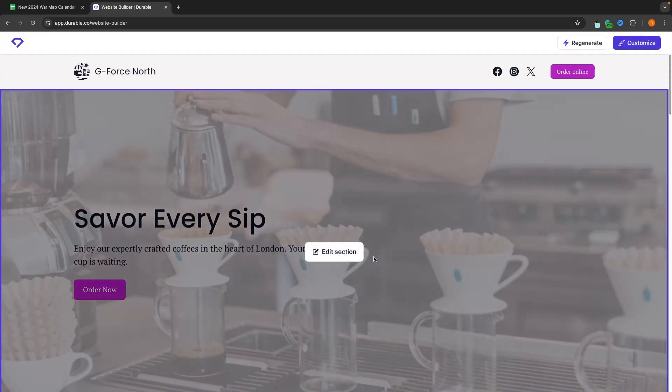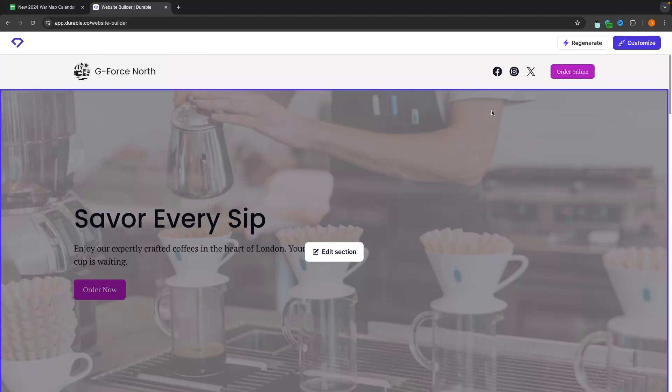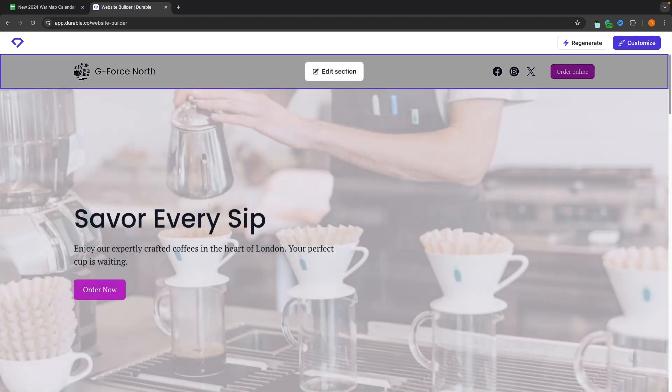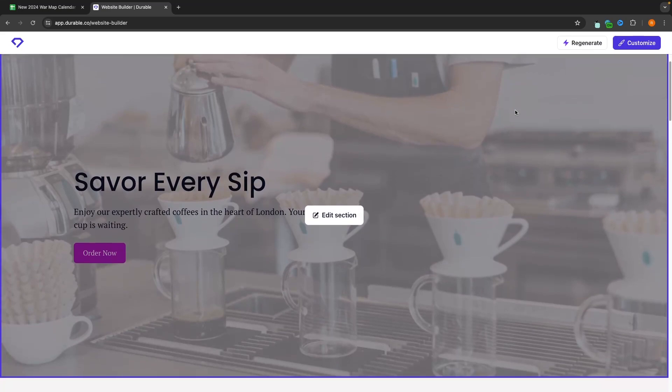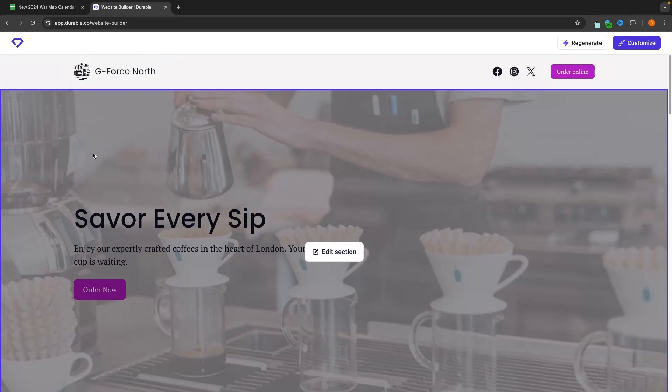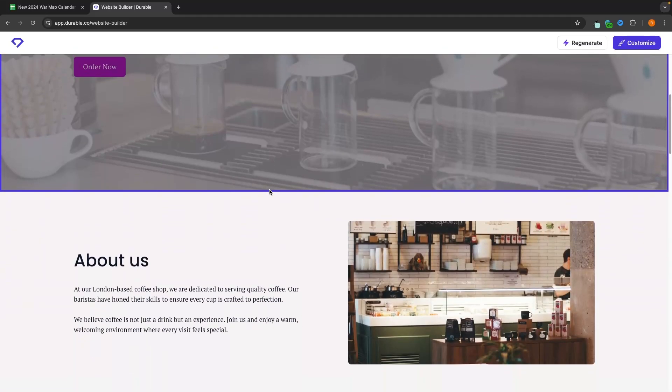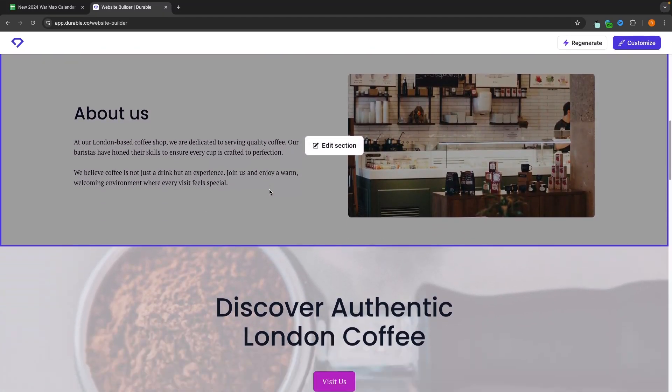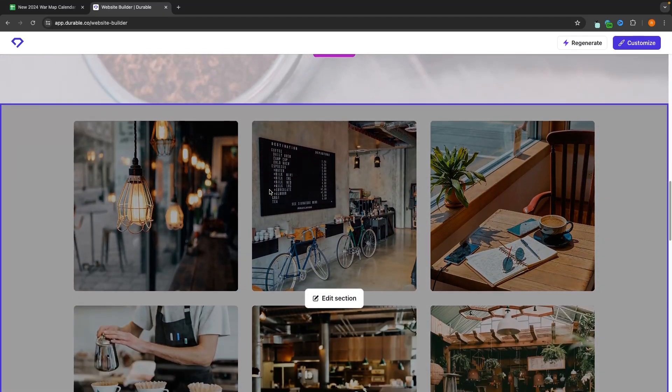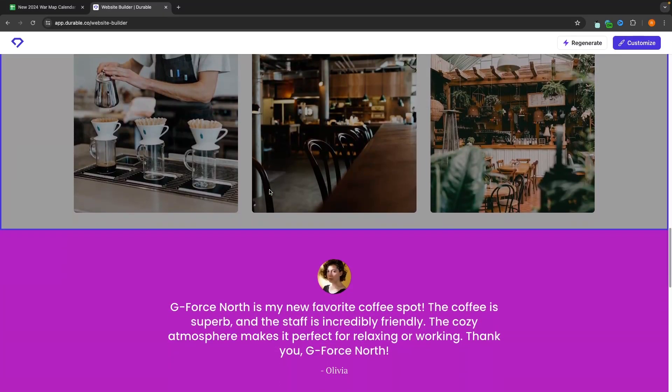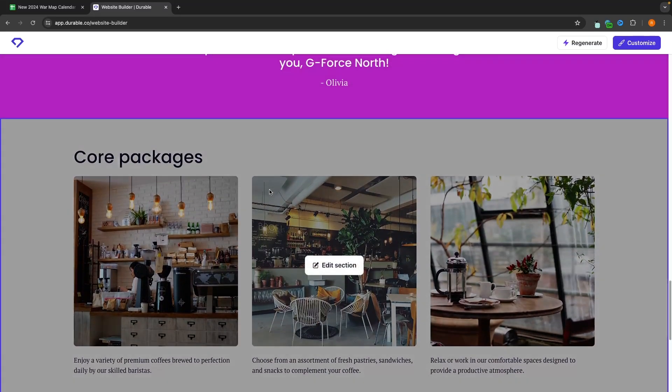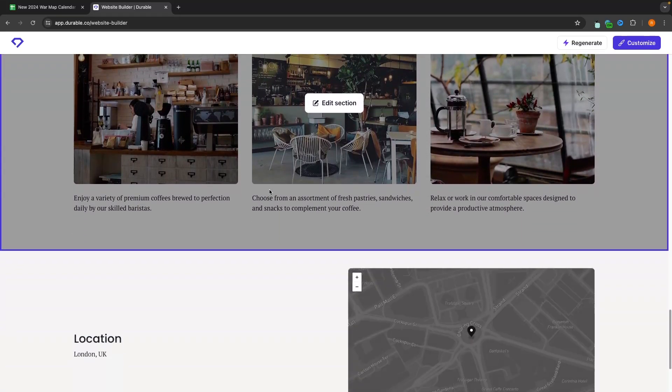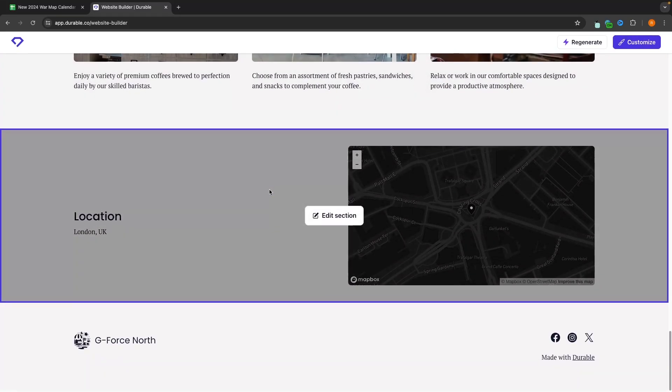And as you can see, it now says the website is ready. So this is how the website is going to look. At the top here, we have our logo and the business name, as well as a button to order online. We then have this section, which is like the header. We have a background image. Right now it says save every sip. And although this is a pretty good website, to be instantly generated in a few seconds, it's still not perfect and there definitely are some changes that we need to make here.